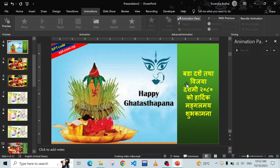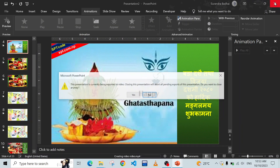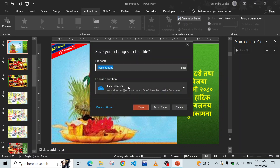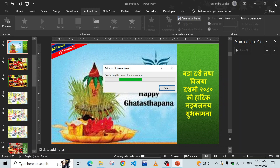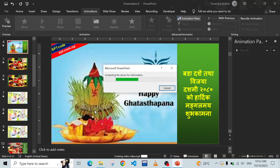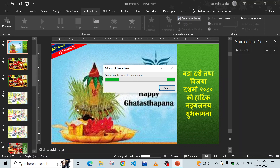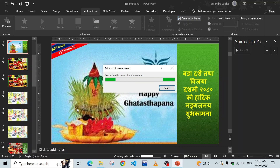Save it and your video is ready. You can close the program or save your presentation as well. The presentation will take a few minutes to create the MP4 video. After the MP4 is created you can close it. It's really wonderful - you can use any images to create a quality video.